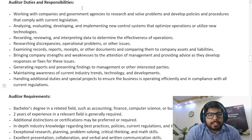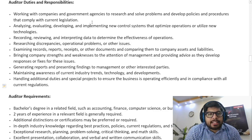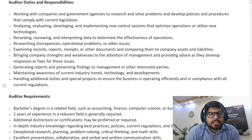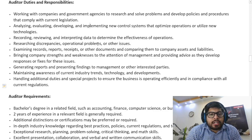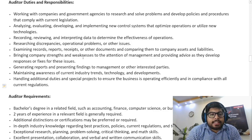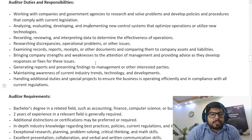As an auditor, your duties and responsibilities include: working with companies and government agencies to research and solve problems and develop policies and procedures that comply with current legislation; analyzing, evaluating, developing, and implementing new control systems that optimize operations or utilize new technologies; recording, reviewing, and interpreting data to determine the effectiveness of operations; researching discrepancies, operational problems, or other issues; and examining records, reports, receipts, or other documents and comparing them to company assets and liabilities.